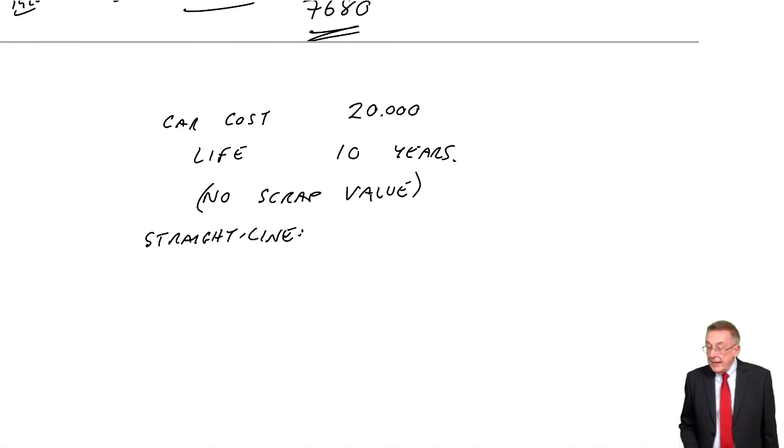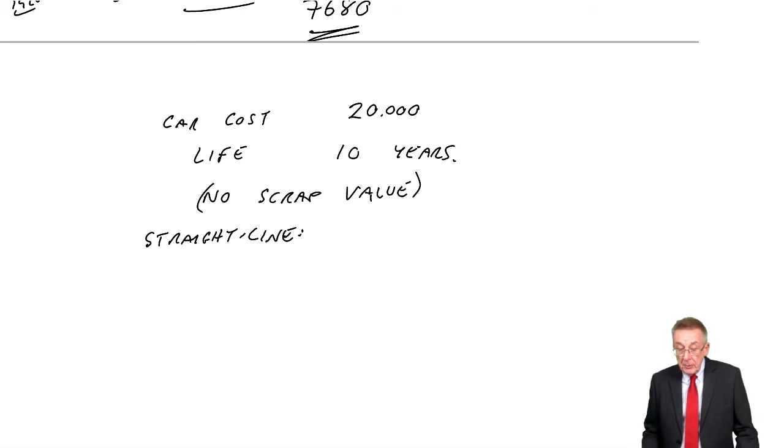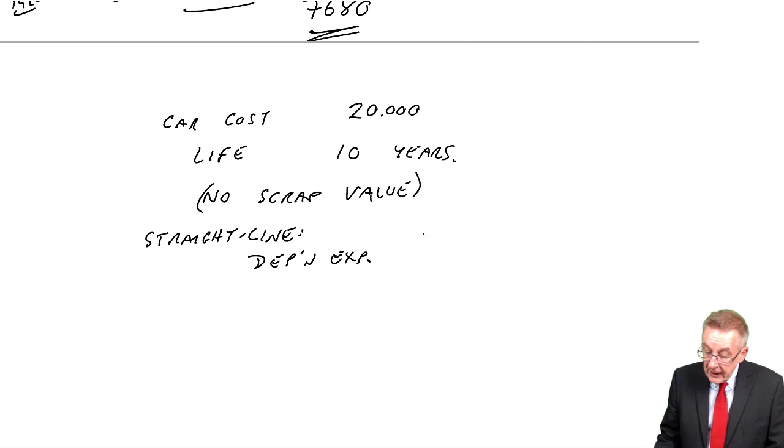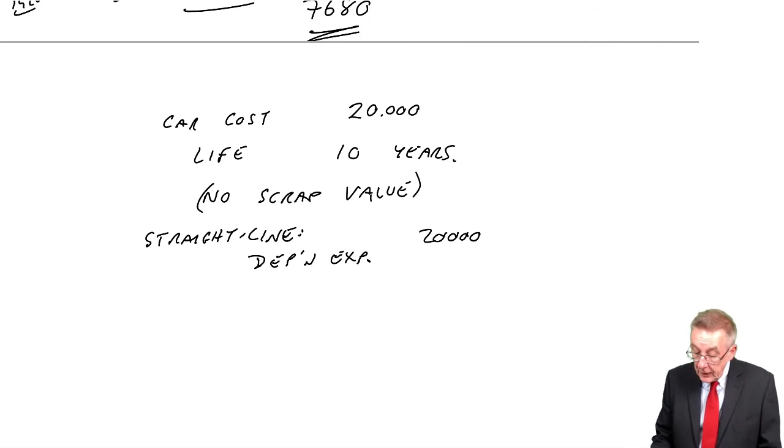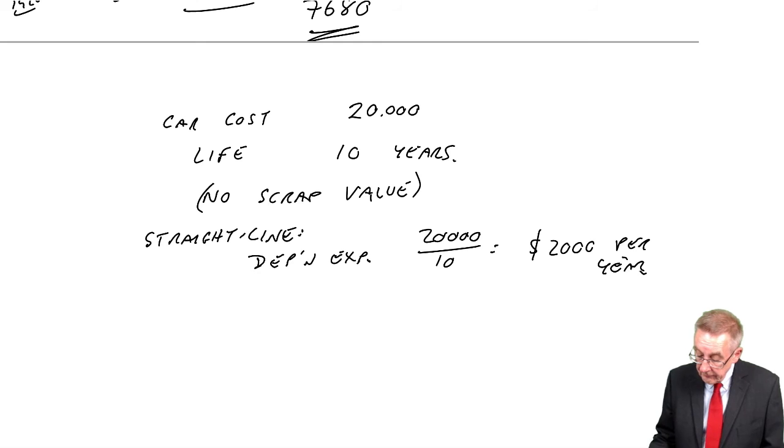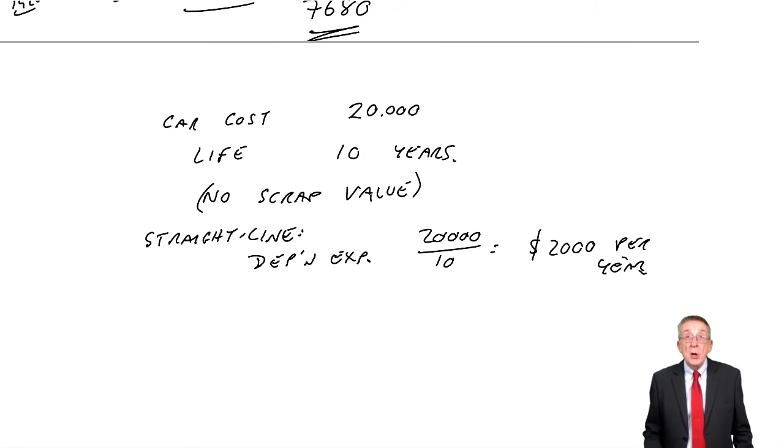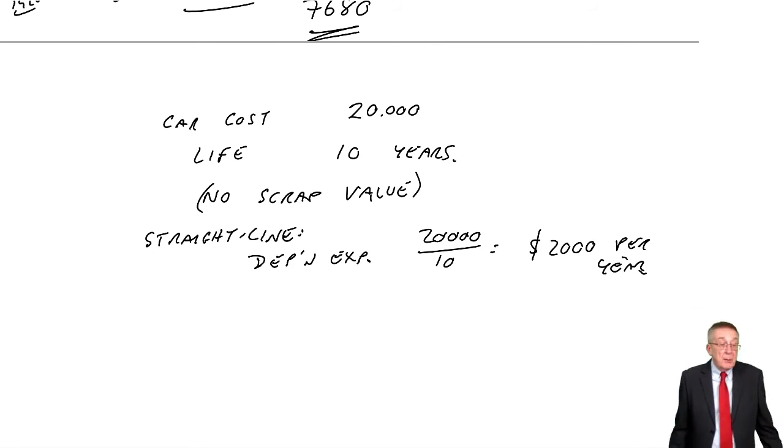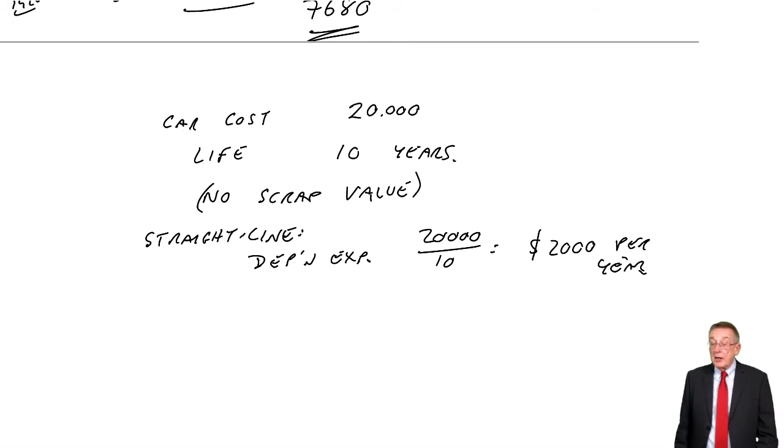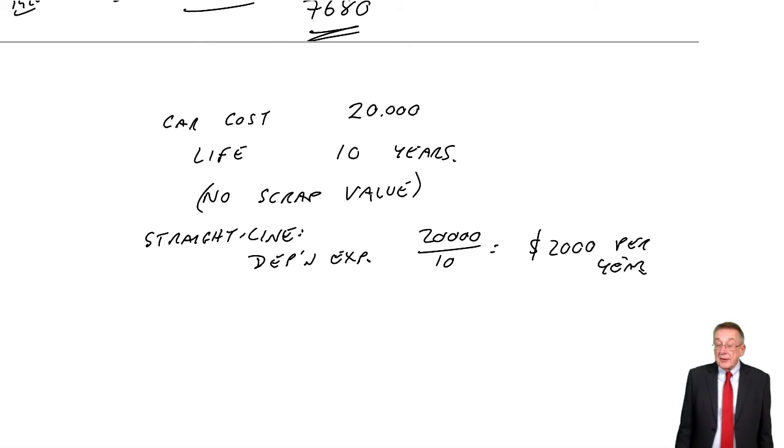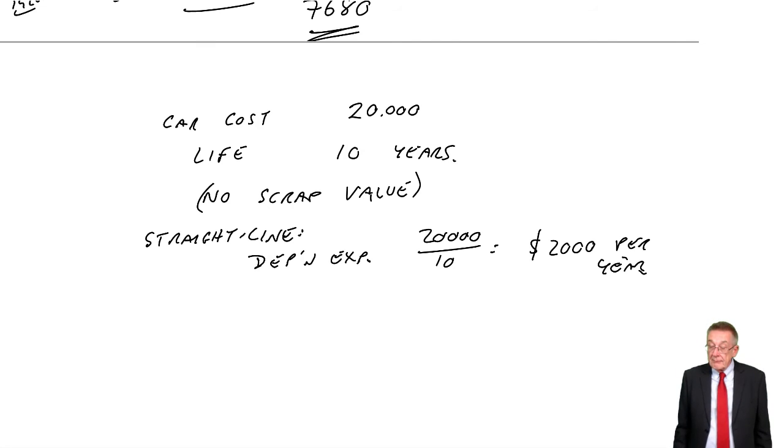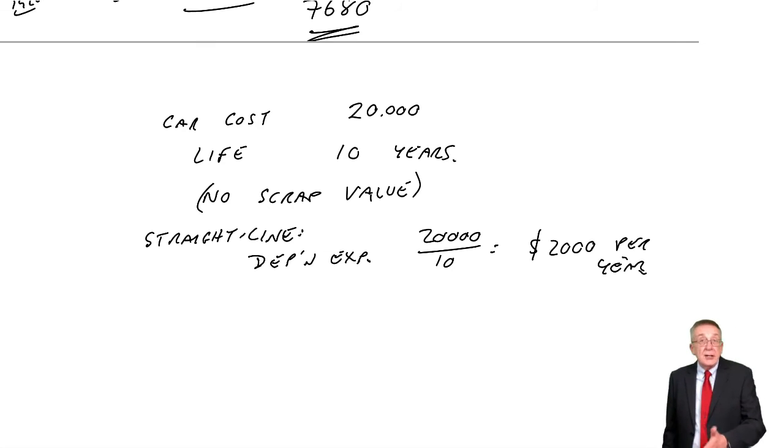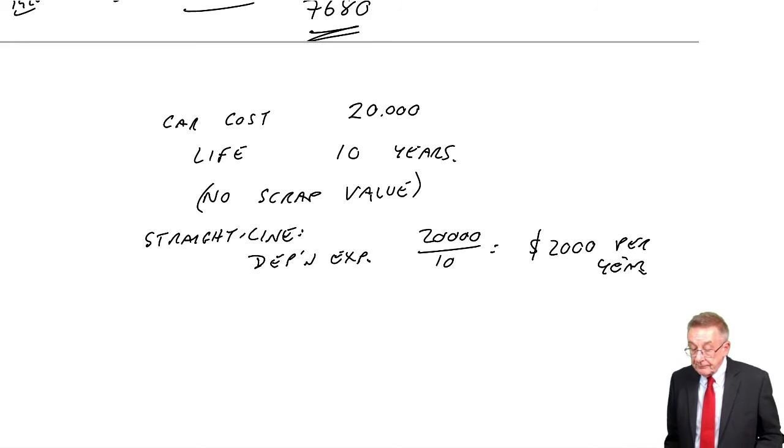What would be the expense each year? Well, if there's no scrap value, the depreciation expense each year, 20,000 minus zero over 10 years is 2,000 per year. And it's very common to have no scrap value. How on earth in real life can you estimate what it'll be worth in five years, ten years? More often than not, we assume it's worth nothing. Well, that's fine. There's nothing new there. We went through straight line in the last lecture.